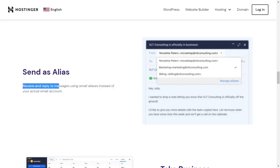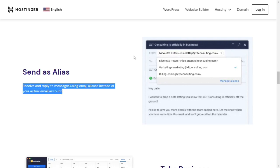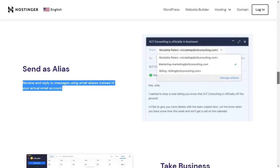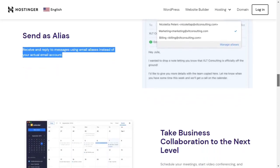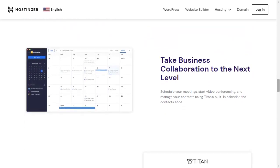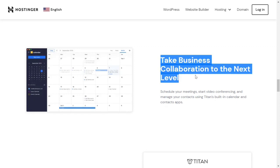Your email address send-as alias. Receive and reply to messages using email aliases instead of your actual email account. Take business collaboration to the next level.